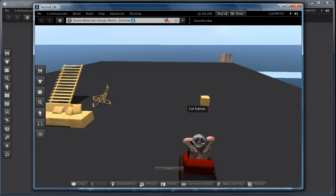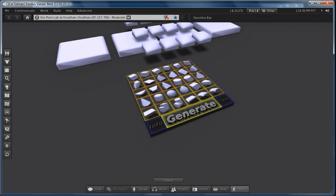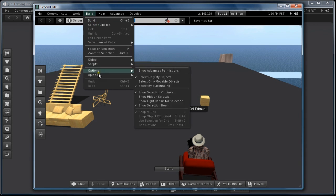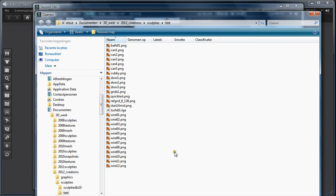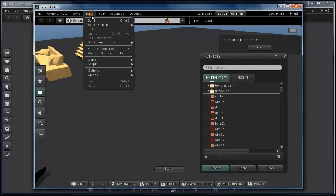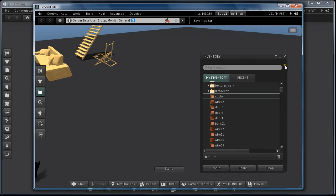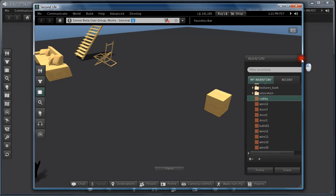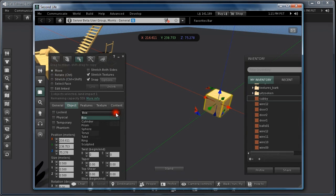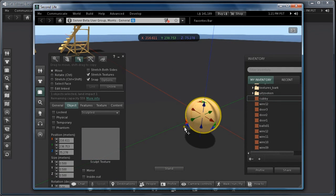Next I go to the beta grid. I'm logged in with a normal SSL viewer on the beta grid, and I am on Exodus viewer on the normal grid. Here I upload my image. Always make sure when you upload the image you have lossless compression on. I'm going to select this cube object, put it to sculpt, and next I drag and drop my sculpt image to it.